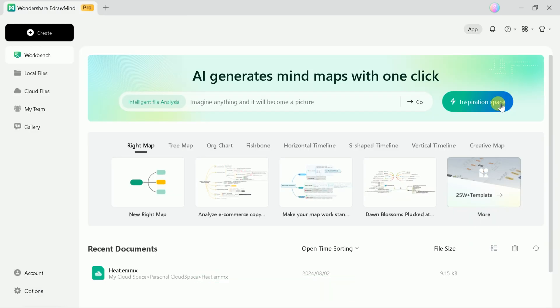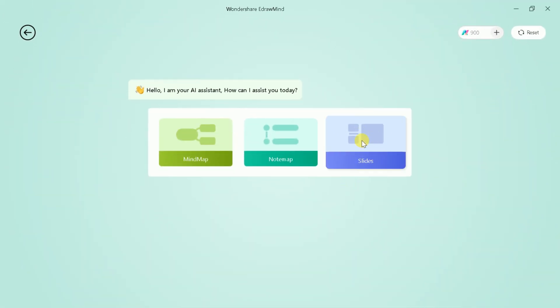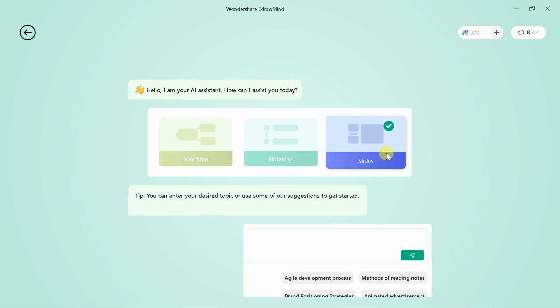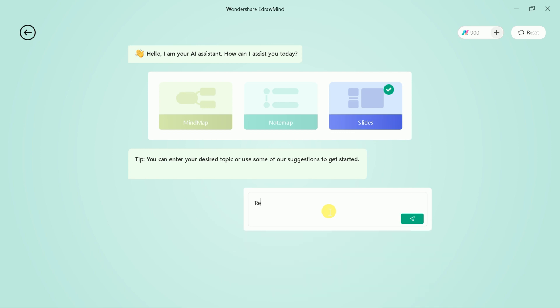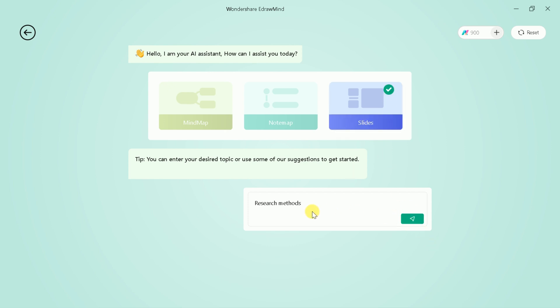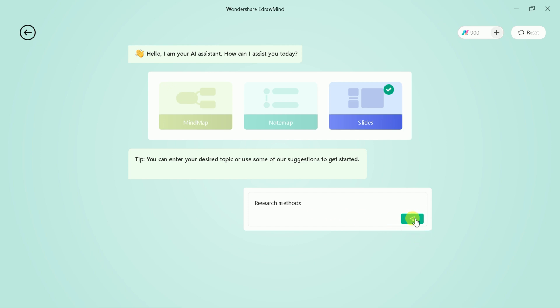Let's go back to the main page and explore other features. This time, we are interested to create stunning presentations. So, that's why let's choose slides. Once done, then we need to input our area of interest in the prompt bar. As we are interested in creating a comprehensive presentation around research methods, let's type and wait for the outline.